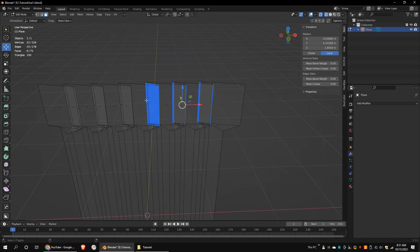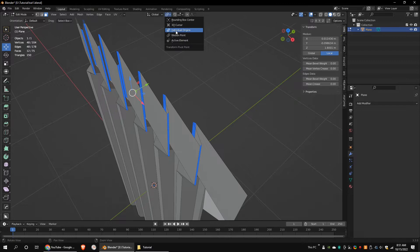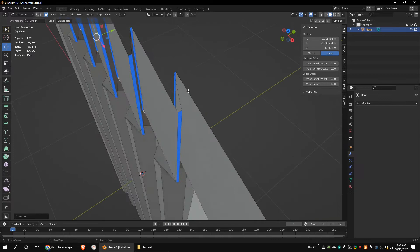Select the top beveled edges and go to the transform pivot point and choose individual origins. Scale them to zero along the X axis. Move these faces a little bit.